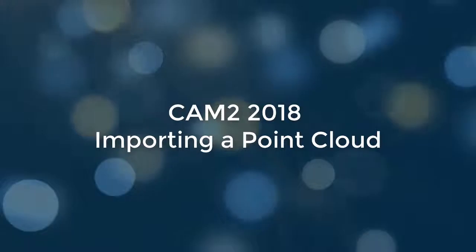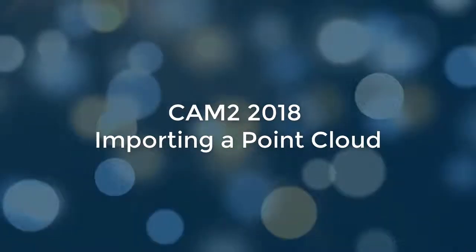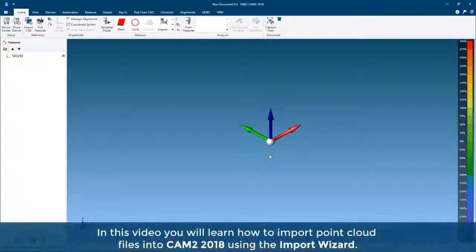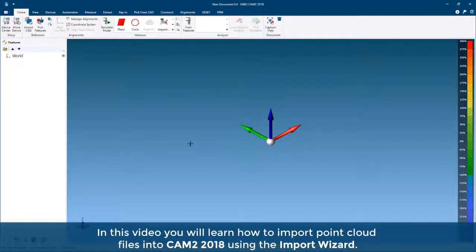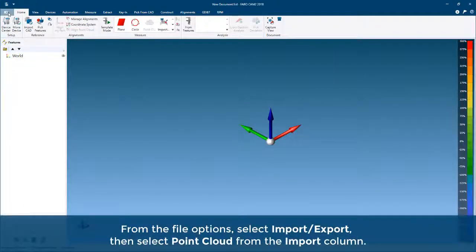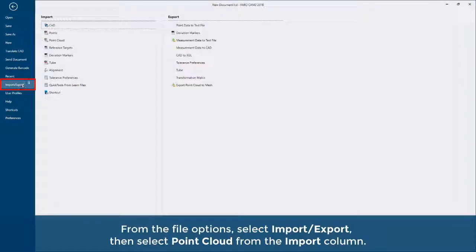CAM2 2018 importing a point cloud. In this video, you will learn how to import point cloud files into CAM2 2018 using the Import Wizard. From the File option, select Import/Export, then select Point Cloud from the import column.